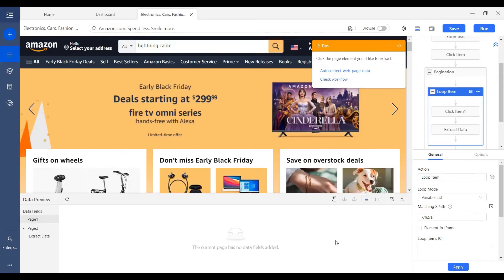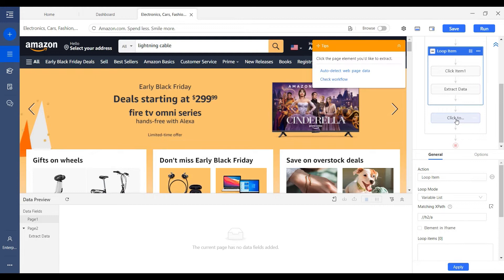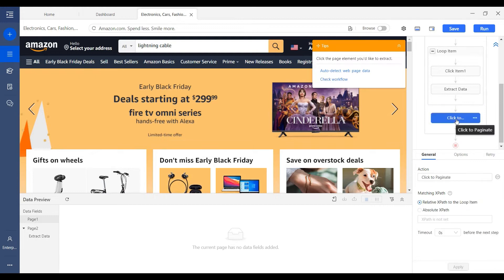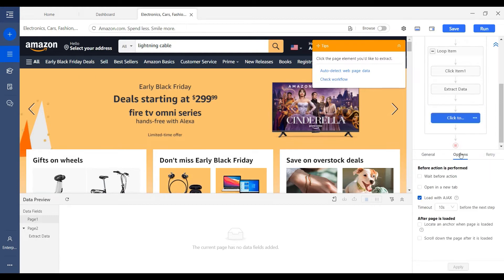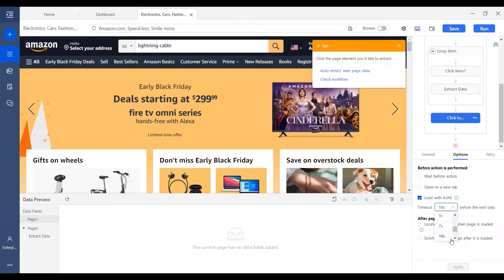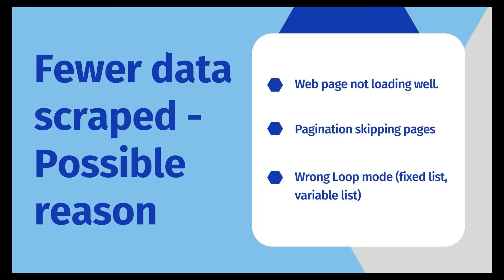Another setting we can check is the click to paginate. We can extend the Ajax load timeout here to make sure the next pages can be loaded well.